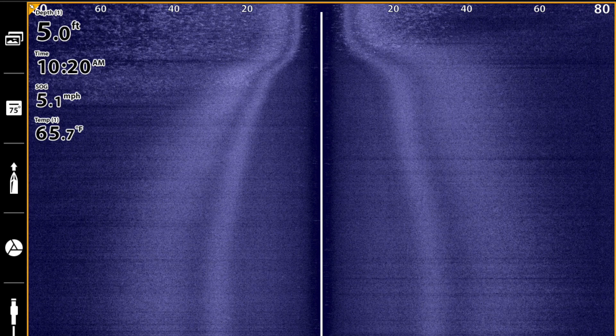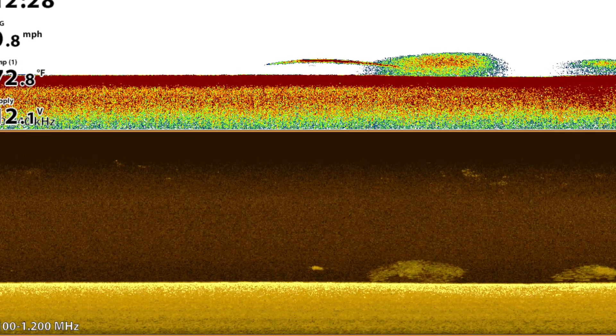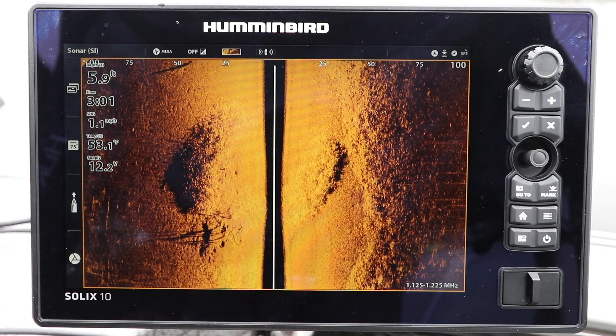High frequency imaging techniques, especially mega side imaging and down imaging, are particularly sensitive to these small particles. The impact that you'll see on your fish finder is that the water column area in both side imaging and down imaging will become washed out and full of noise and clutter. I want to show you two different strategies you can use to address this situation and get back to the kind of performance you expect from your Humminbird fish finder.